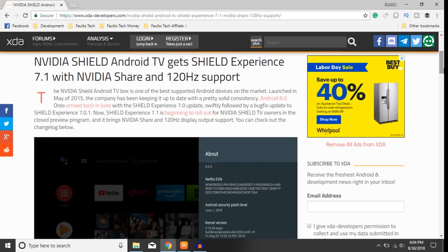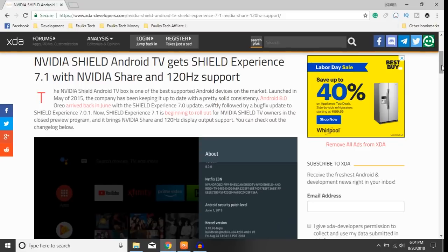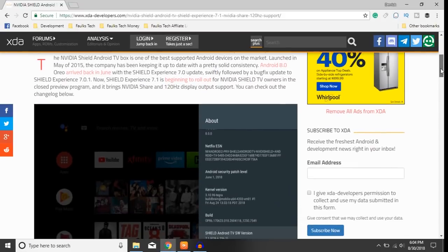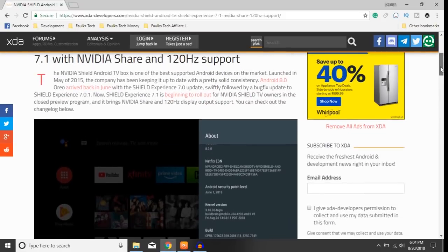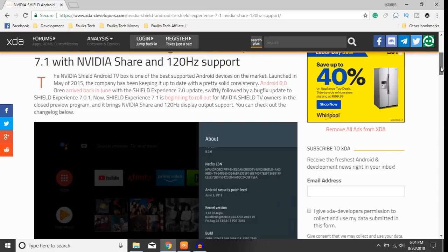It is important because it came with NVIDIA Share as well as 120 hertz support. For gamers this is a huge huge step forward from the recent update. Many of you have updated to the latest version and lost a feature that we all loved, cared, and used quite often, which is NVIDIA Share.